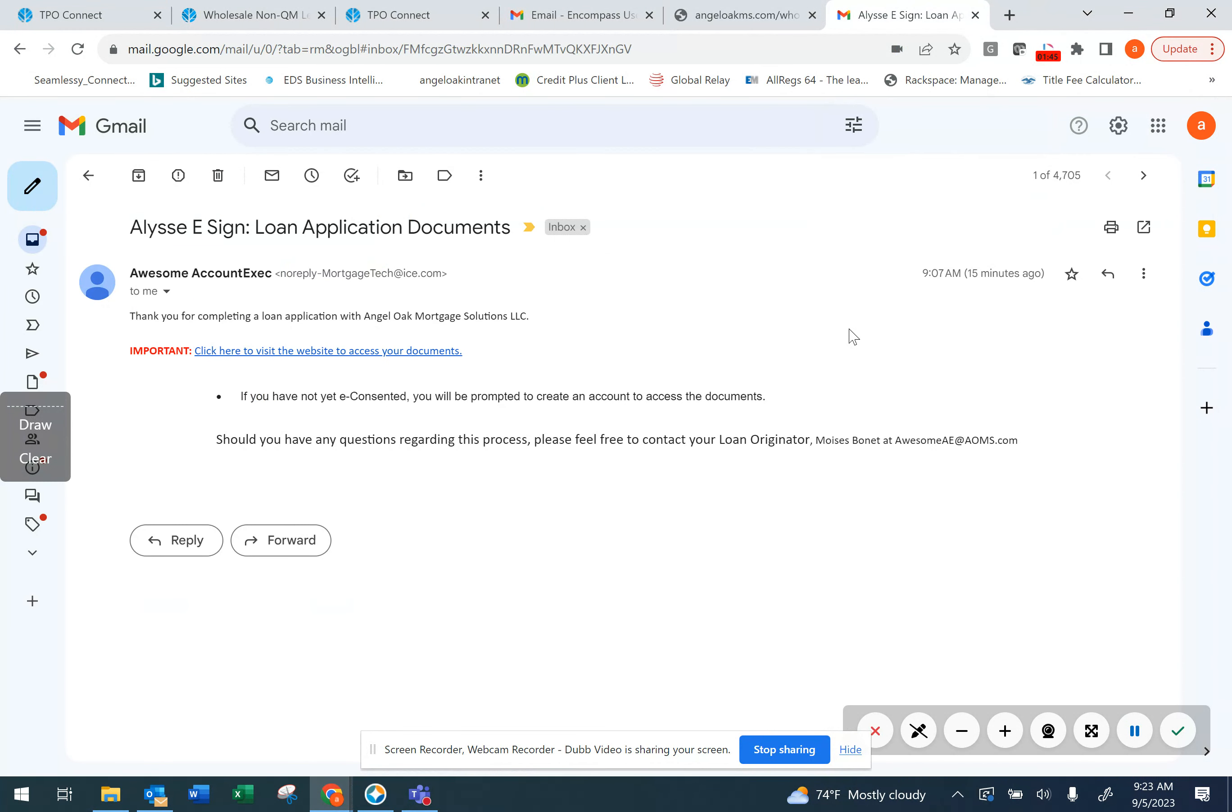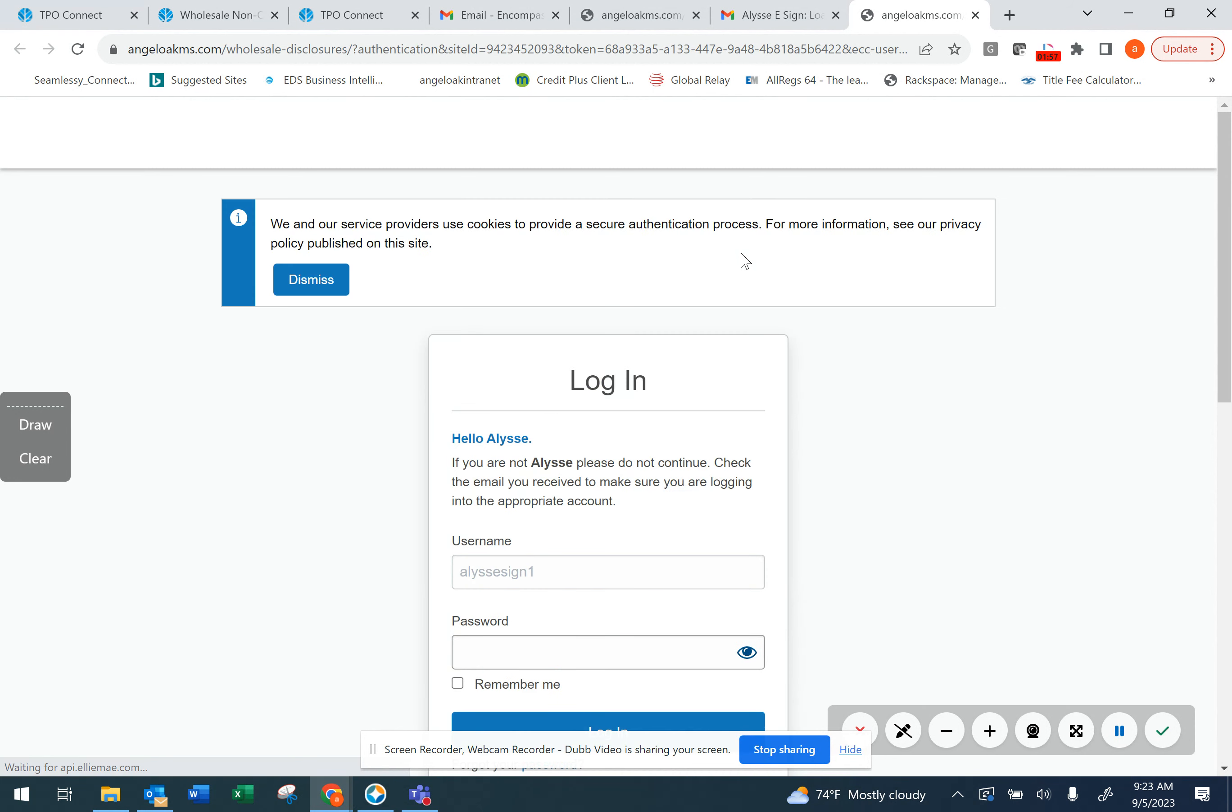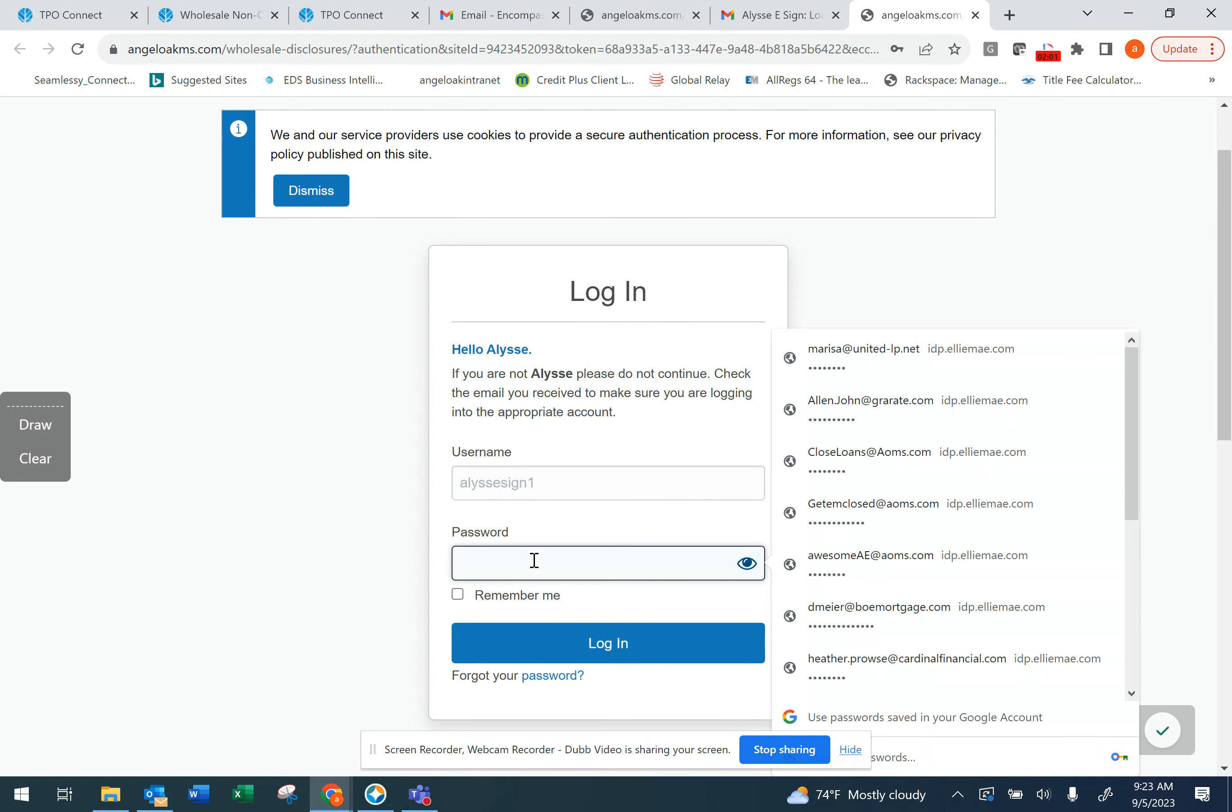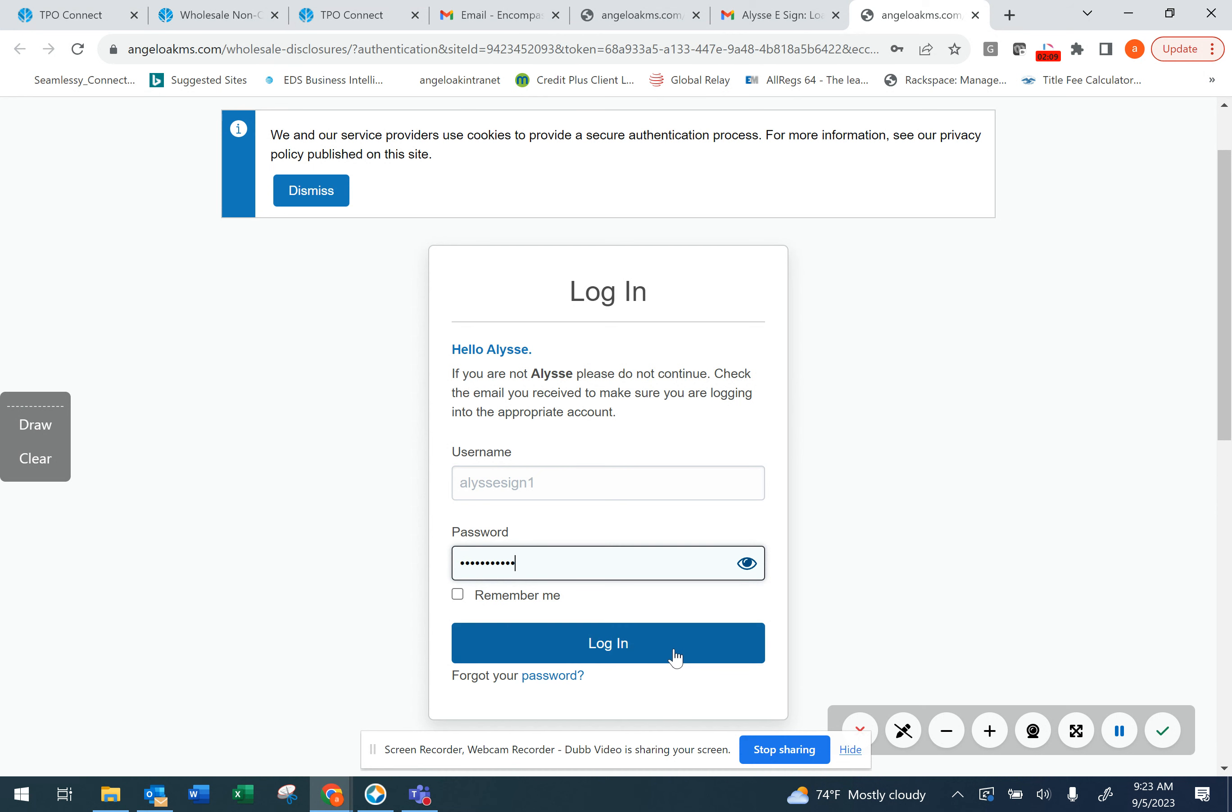Once the documents have been issued, you'll receive a second email. Click on the link to access those documents. You'll be prompted to sign in using that password that you created in the previous step. If you've forgotten your password, you can always click on the Forgot Password link.